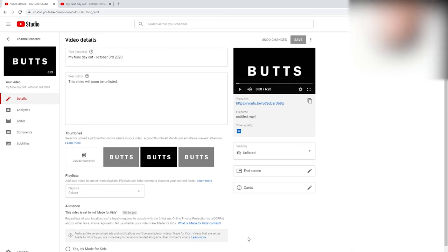And now your subscribers can't see it unless they saw it before and it's in their history or you give them the link.